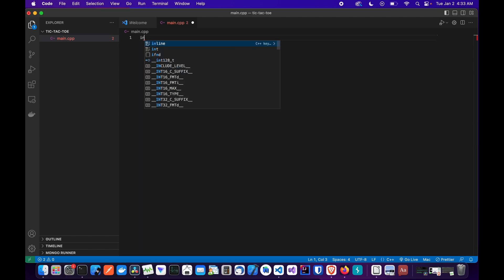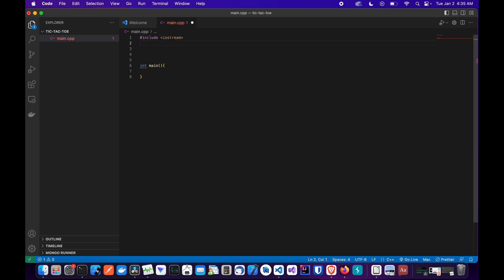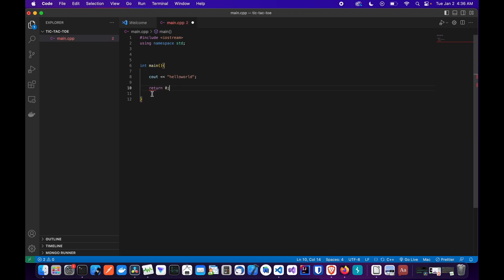The first thing we're going to do is create our entry point — our main function. Next, we'll import the iostream library, which contains the input and output stream library necessary for I/O operations. Just type #include iostream. The next line is the using namespace std statement, which allows you to use entries from the standard C++ library without explicitly qualifying them. Now let's output 'Hello World' to the console to test our program, and add return 0.